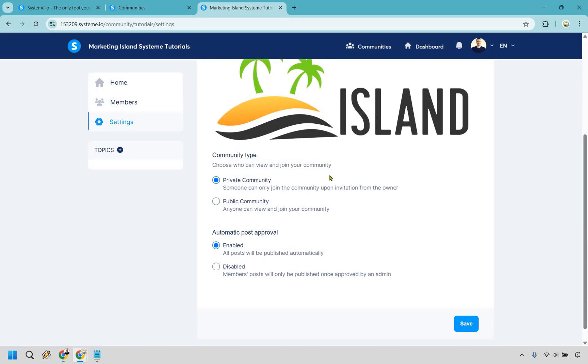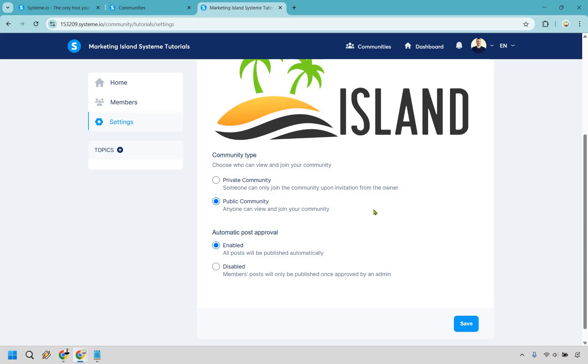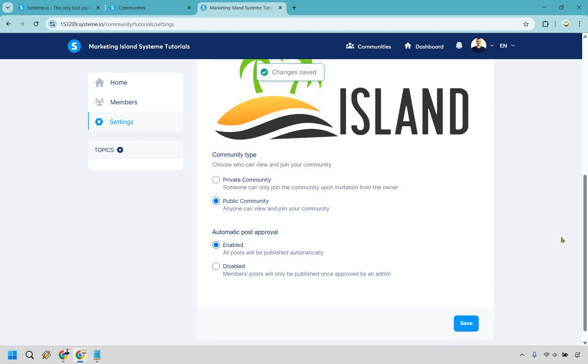Then of course you can do private or you can do public. So anyone can view and join your community. Probably be a lot easier if you do it that way. However you might get some random people in there. Maybe if they stumble upon the link. Really up to you but I will also show you how to invite someone if needed but I'm going to keep it on public now. And then once again we had this before automatic post approval. I'm just going to keep it on enabled. If you want to disable it you can do it here as well. Let's click on save.